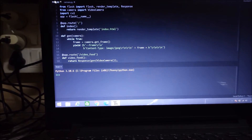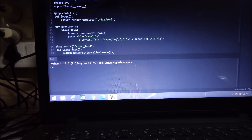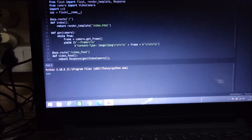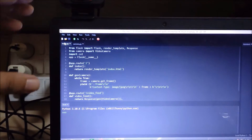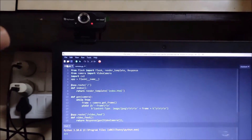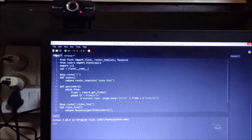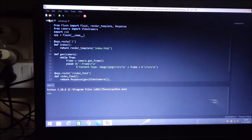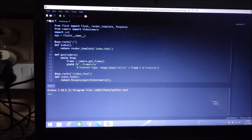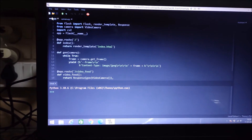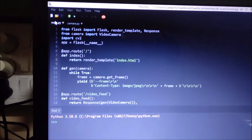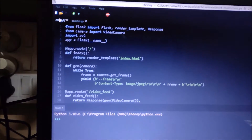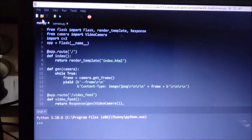In this session, I am going to share with you the code, and with the help of that code you can create your USB web camera as a network camera. Before we move to the practical, if you learn something from our videos please consider subscribing to our channel. Thank you so much, and let's get started.